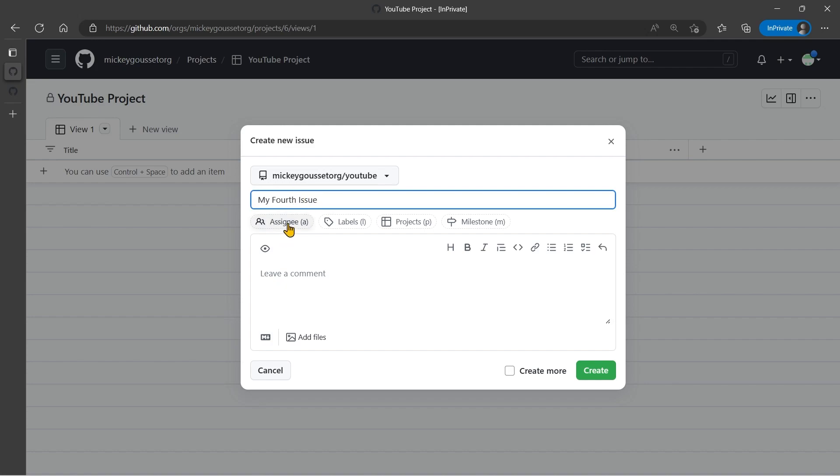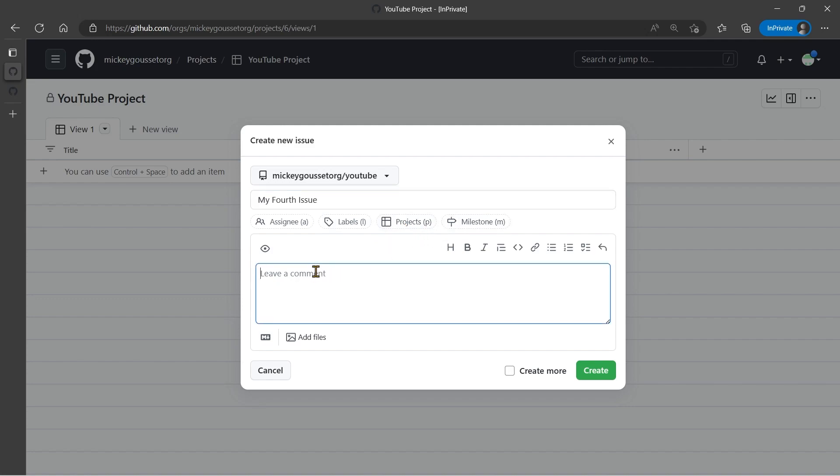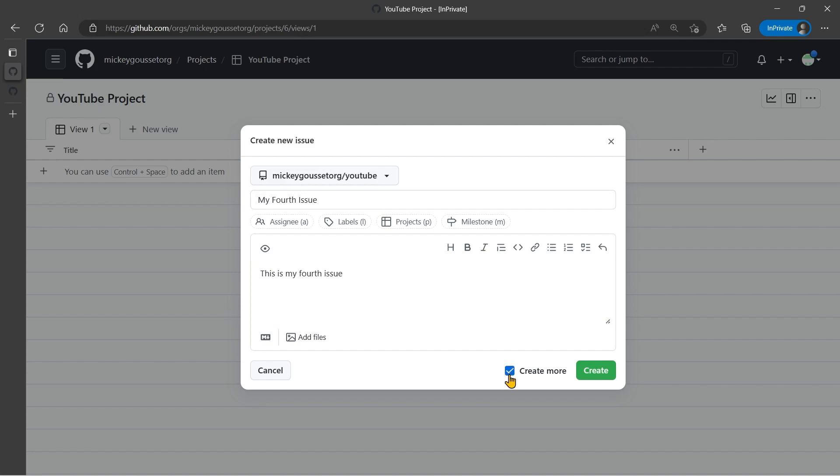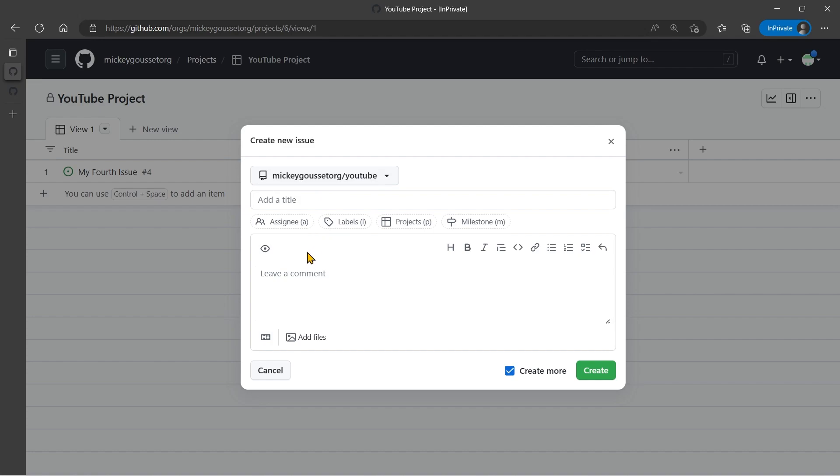You can do things like set assignees, set labels, set milestones, projects. Leave a comment so this is my fourth issue. And if I know I'm going to create more than one issue, I can click the create more checkbox, and I click create. This adds the fourth issue, creates an issue in the repository, in the YouTube repository, and adds it to the board.